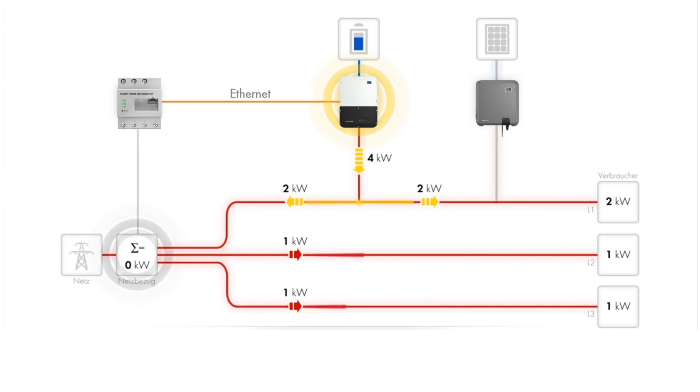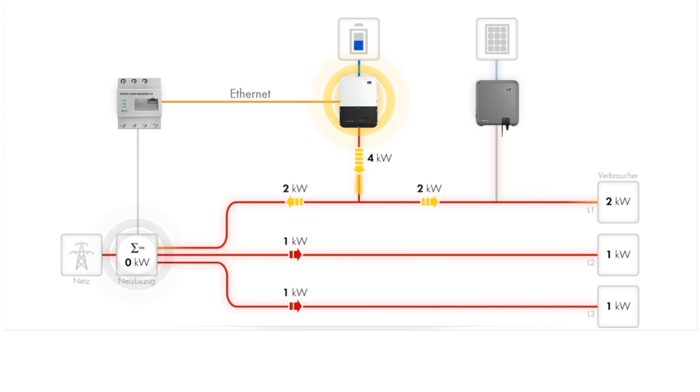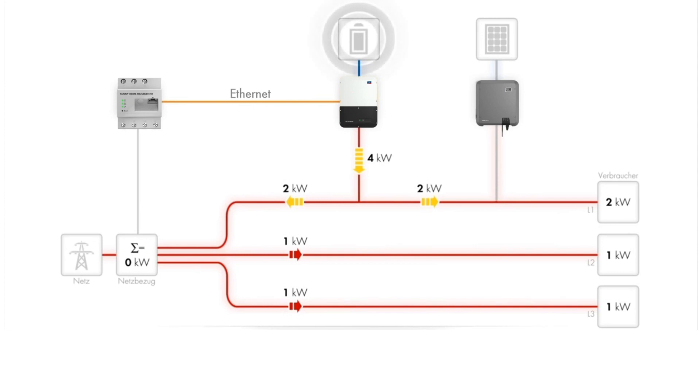Even though the load on lines two and line three are not directly powered by the battery, the net energy flow across all three phases at the grid connection point is zero kilowatts.